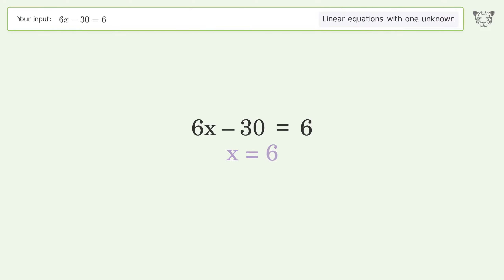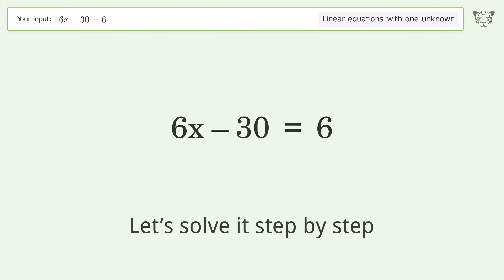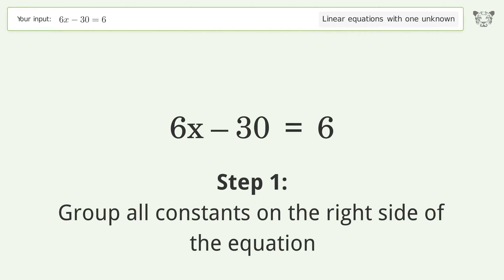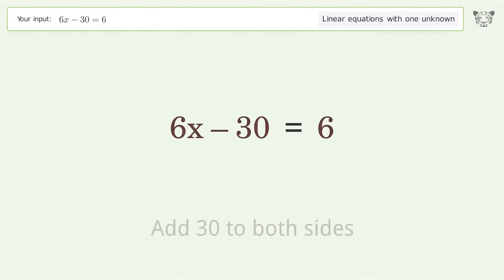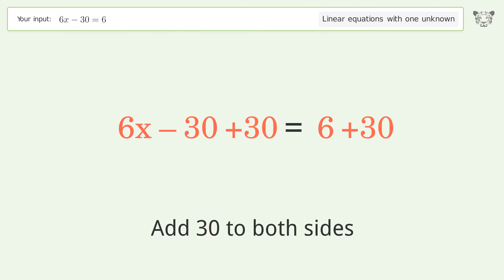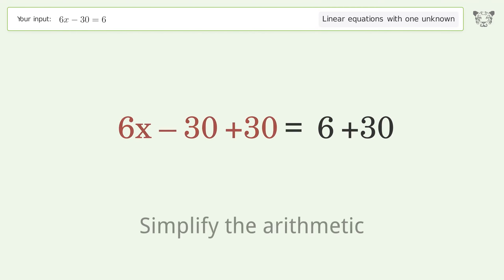Let's solve it step by step. Group all constants on the right side of the equation — add 30 to both sides. Then simplify the arithmetic.